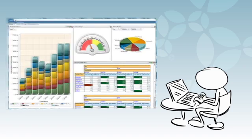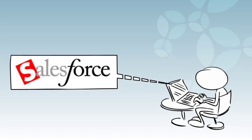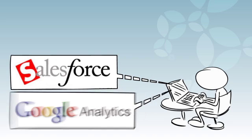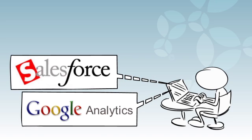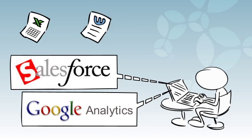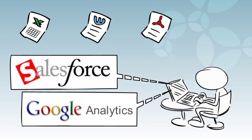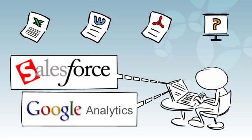Populate your dashboard with the latest data from channels like Salesforce.com and Google Analytics, and generate reports in Excel, Word, PDF, or PowerPoint to simplify the process.